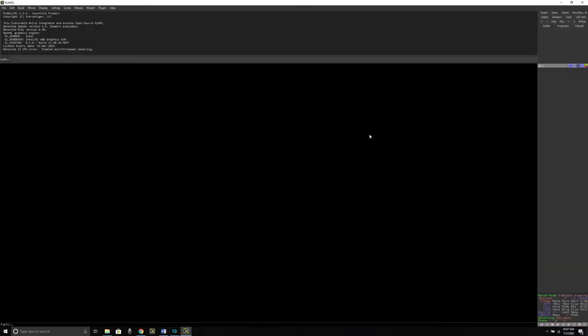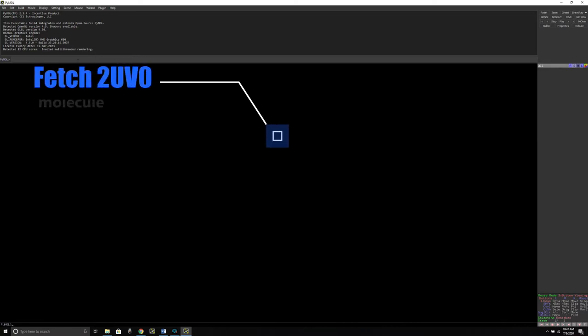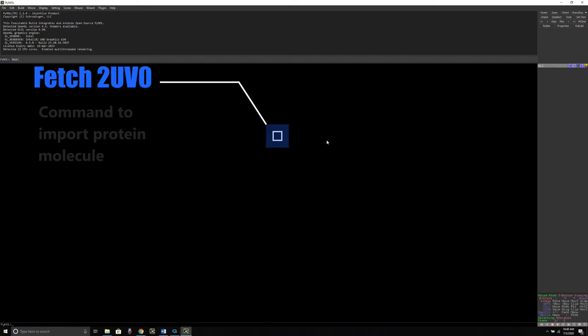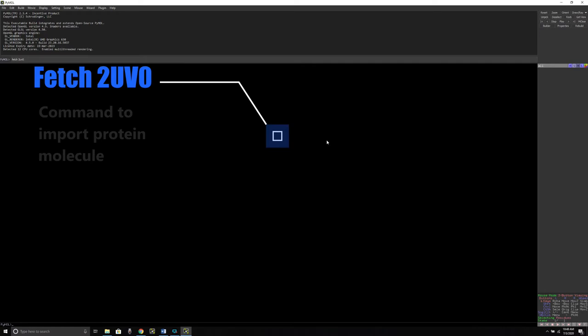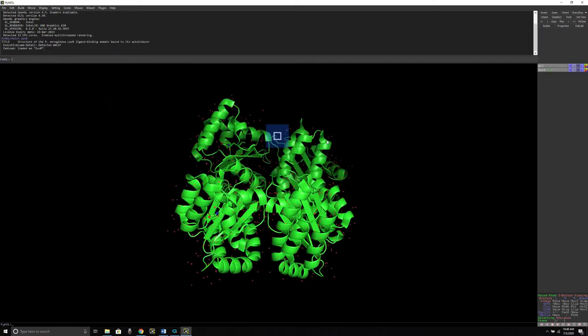To export a ligand molecule from a protein structure, we need a protein structure and for that we need to use a command called fetch command. We are going to go to the command line and type F E T C H space. Now you need to type the four letter code of your protein. In our case, it is 2 U V 0. So I'm going to type F E T C H space 2 U V 0 and press enter.